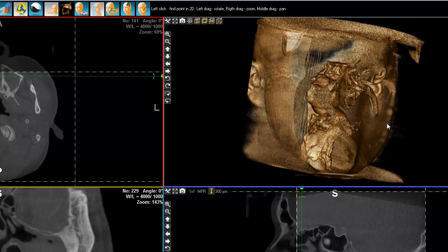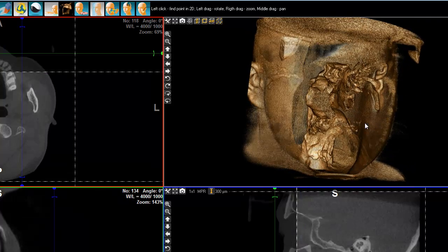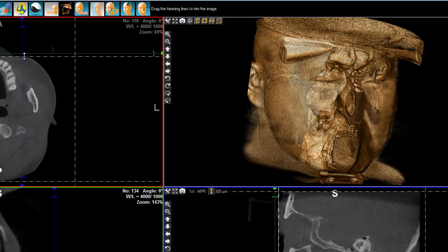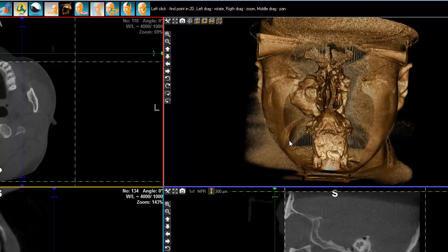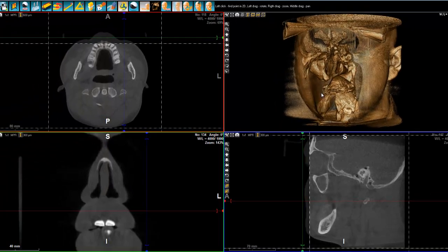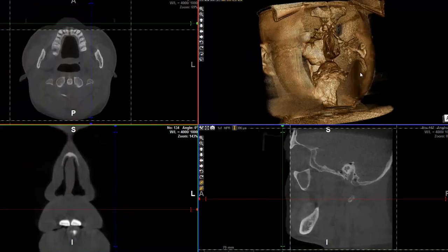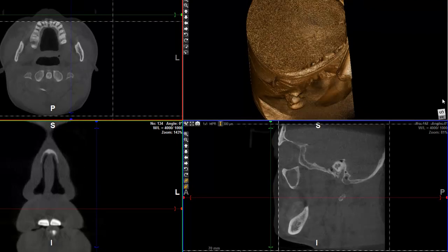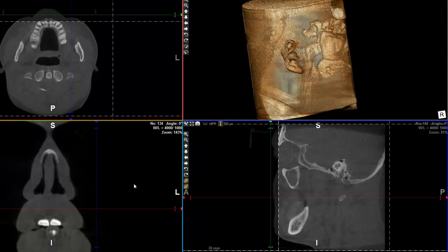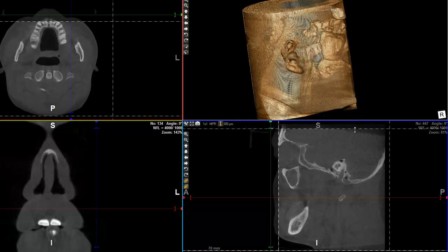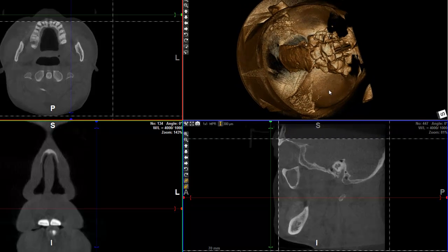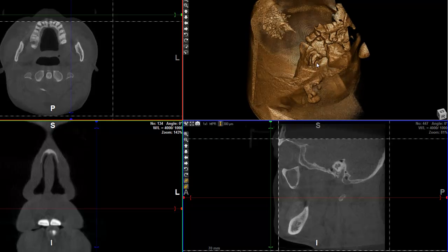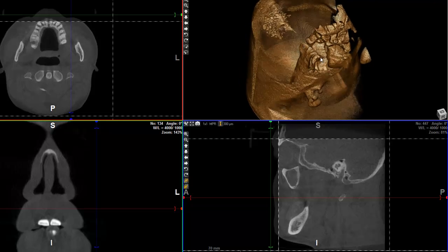Here you see what the airways of the patient look like — it's a sort of inverse, as if the air would be solid. It also gives you a pretty good idea of the anatomy of your patient. Looking from the top, you see all the airways in a very nice and detailed way.